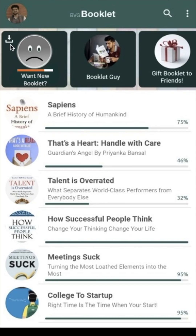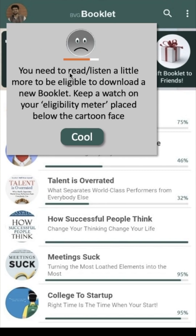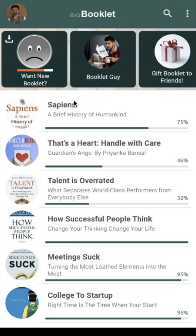You can download a new booklet from this section. Here is the sad face of a cartoon. If you tap your finger on this section, it says you need to read or listen a little more to be eligible to download a new booklet. Keep a watch on your eligibility meter placed below the cartoon face. The cartoon face is sad because your eligibility meter is incomplete. So when are you eligible to download a new booklet?